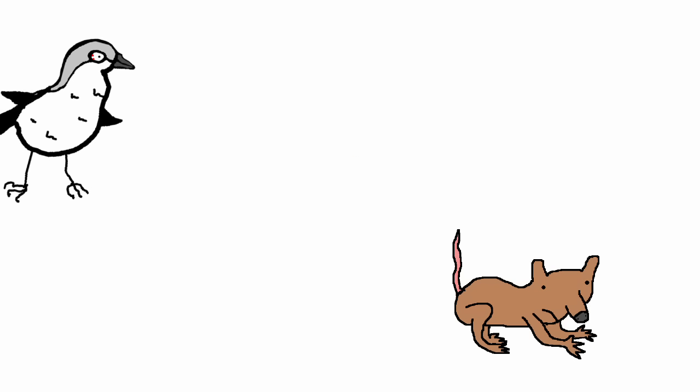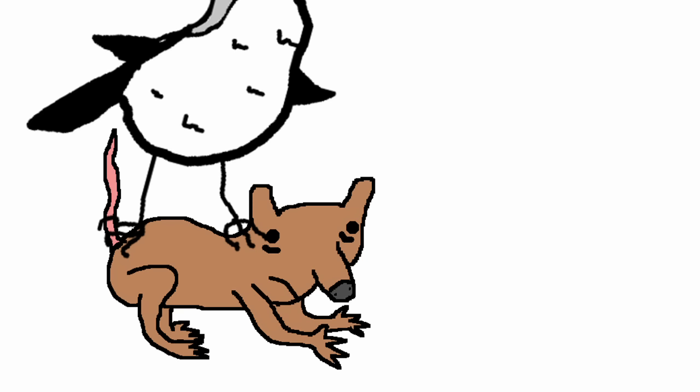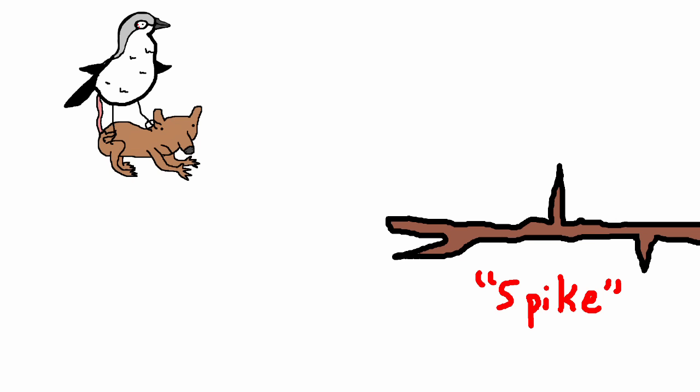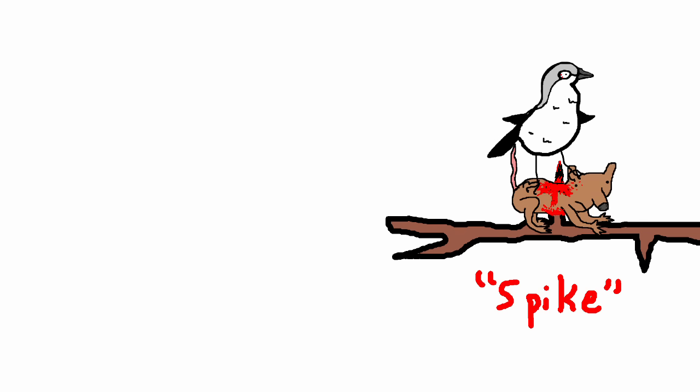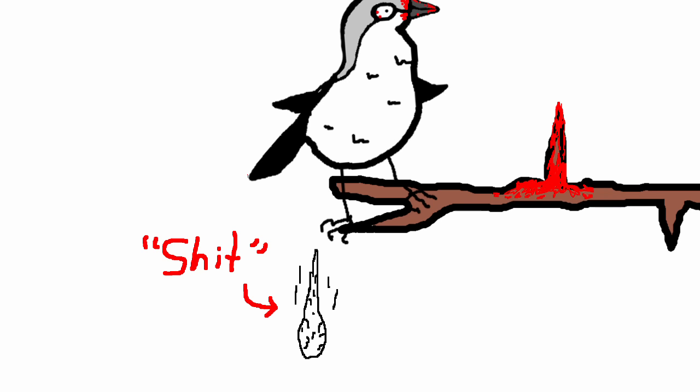So this is how it goes. Shrike sees prey. Shrike uses its foot spikes to grab the prey. Prey says shit. Shrike finds another spike. Shrike impales its prey on the spike. Prey says shit. Shrike eats prey off of spike like some kind of hell kabob.